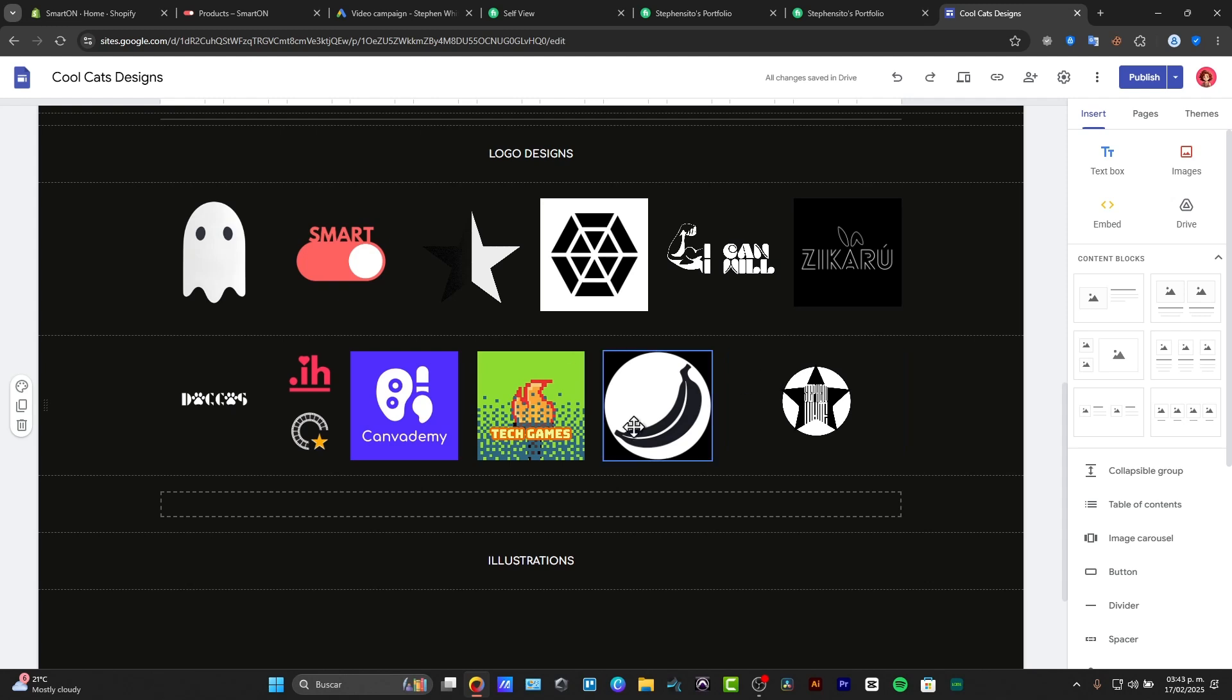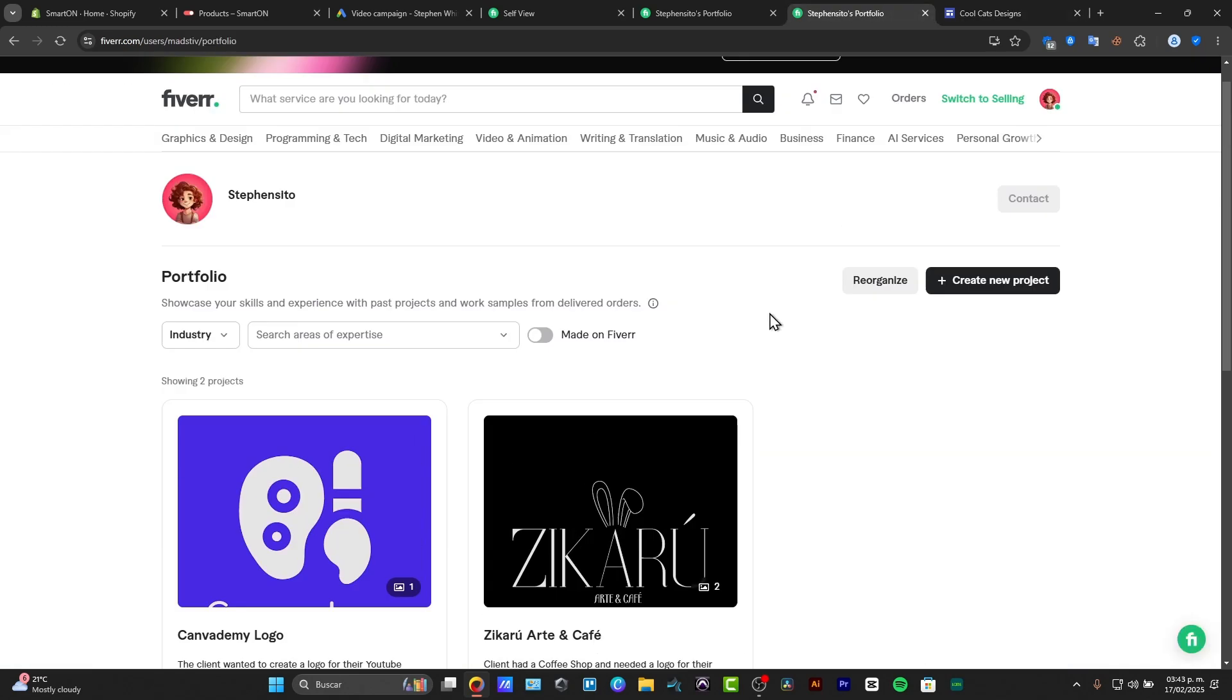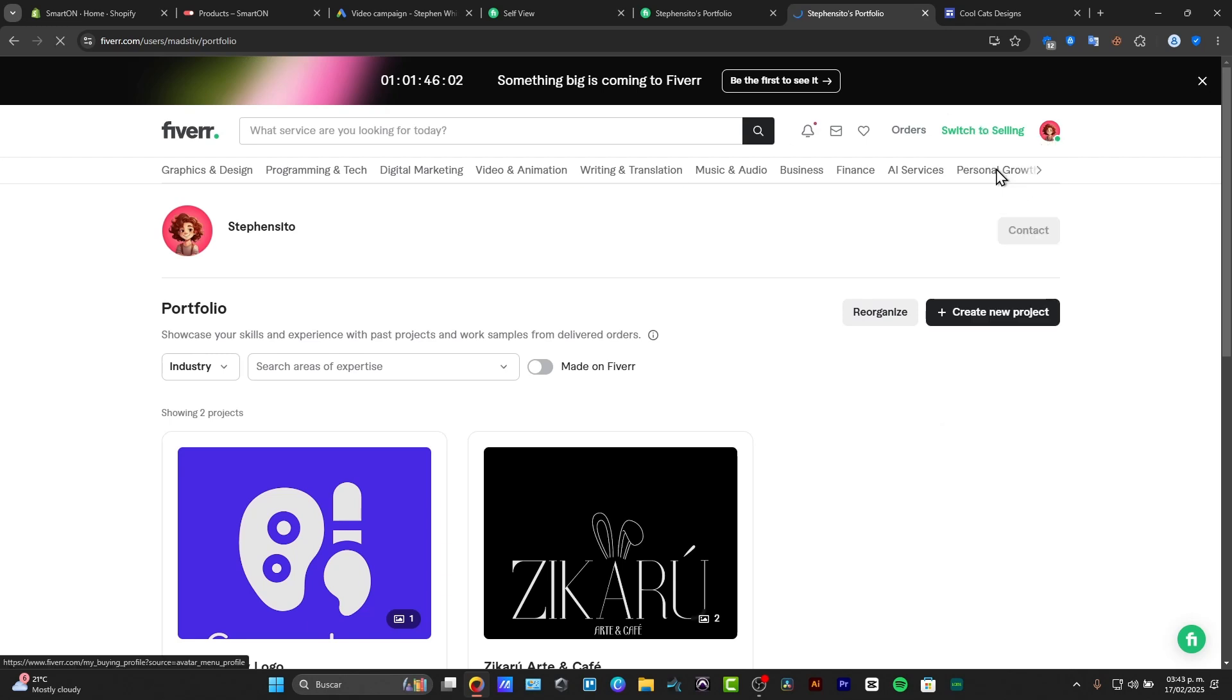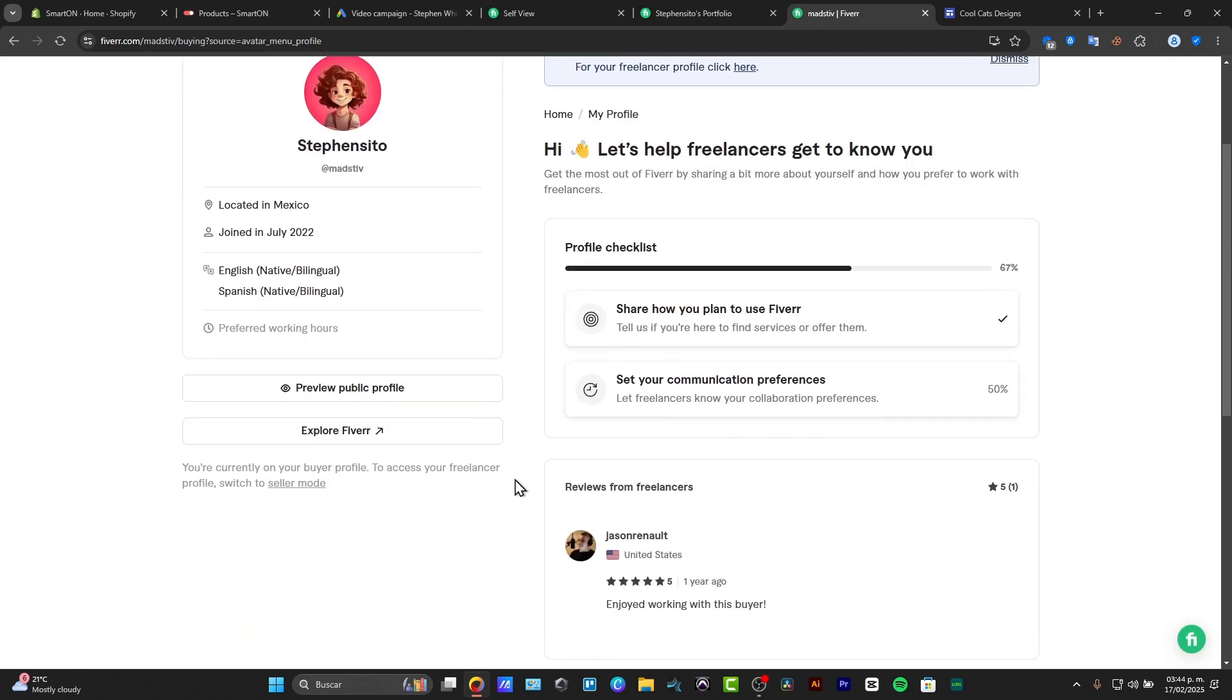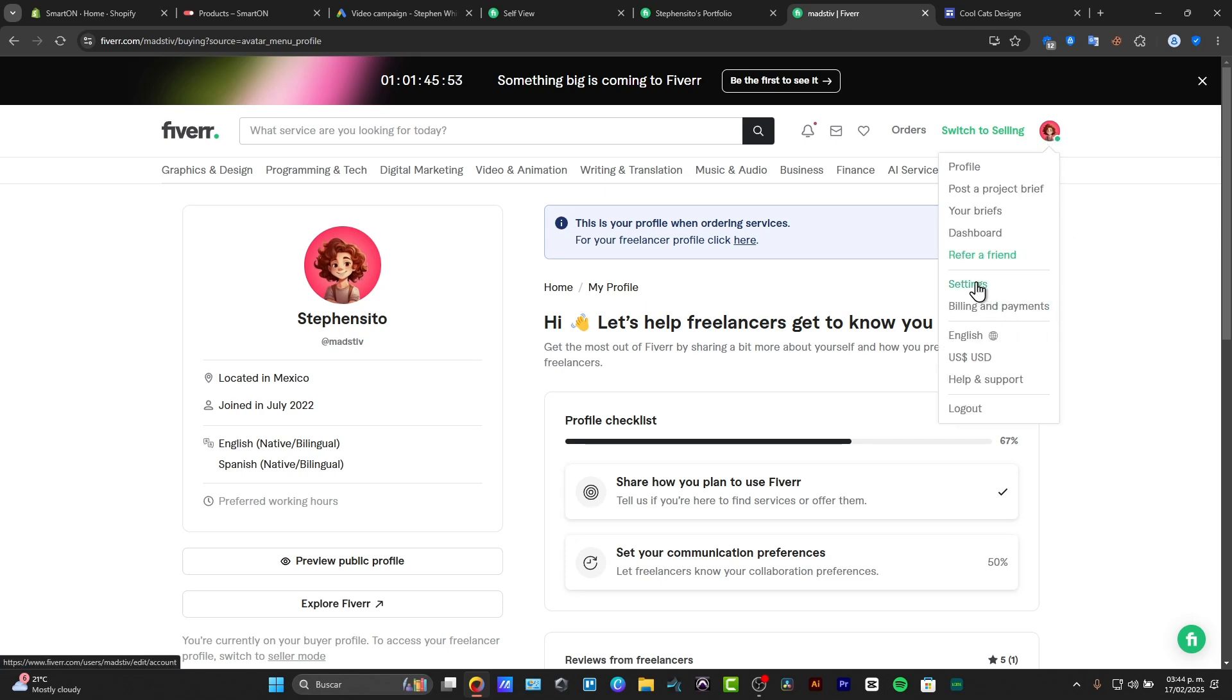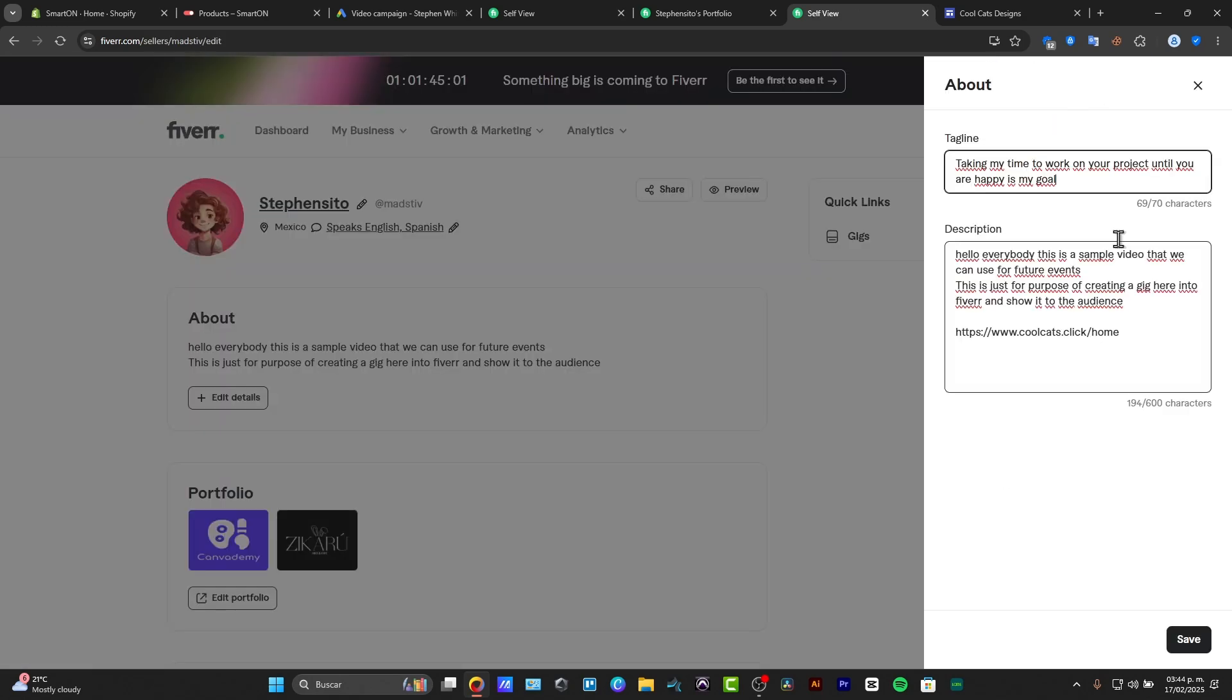So basically, all of these logos design, for example, that we have done so far, we can of course choose to copy the site link and paste it directly here into my portfolio. So I can go back directly here into my account, I go for my profile, and here I can just choose to preview my profile or add more stuff, for example, into my preview of my public dashboard, and I hit save.